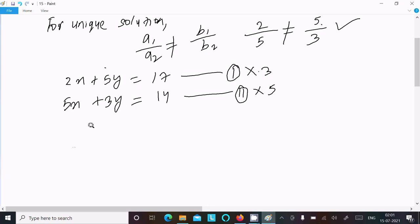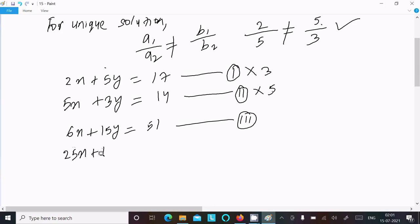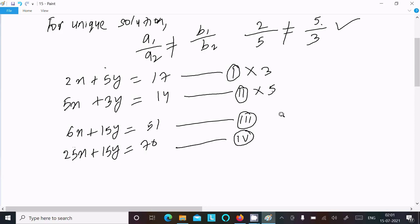Multiplying equation 1 by 3: 3 into 2 is 6x, 3 into 5 is 15y, and 3 into 17 is 51 — call this equation 3. Multiplying equation 2 by 5: 5 into 5 is 25x, 5 into 3 is 15y, and 5 into 14 is 70 — call this equation 4.